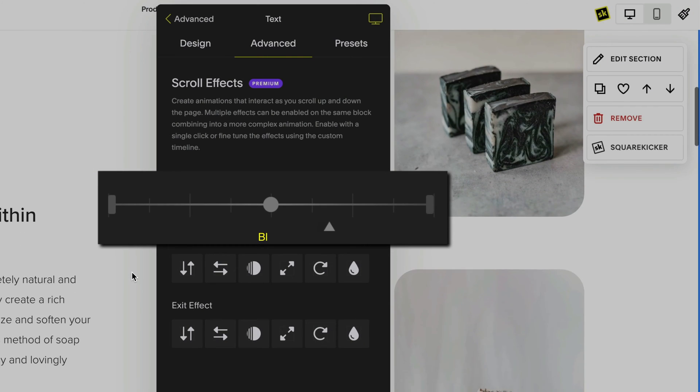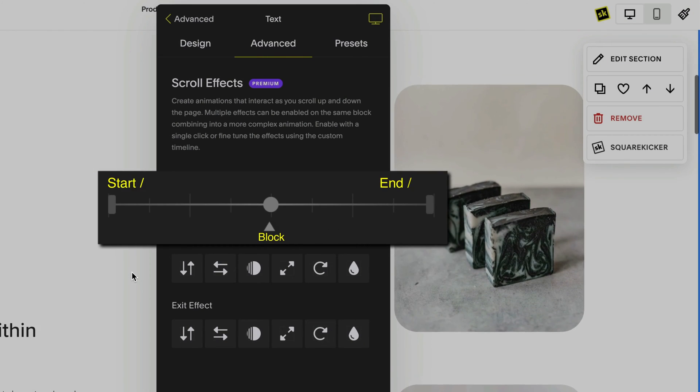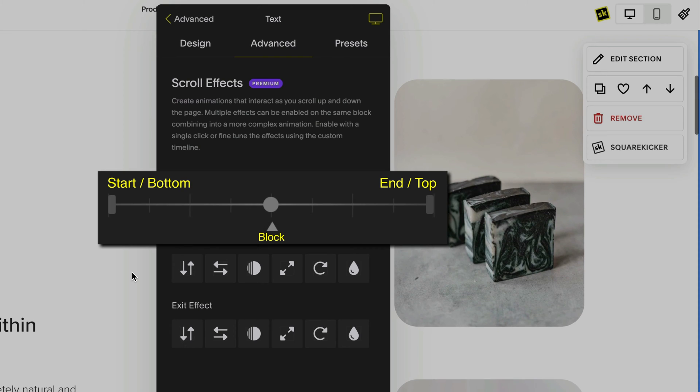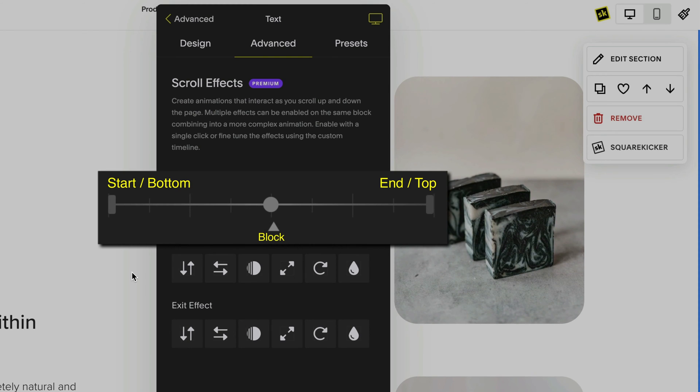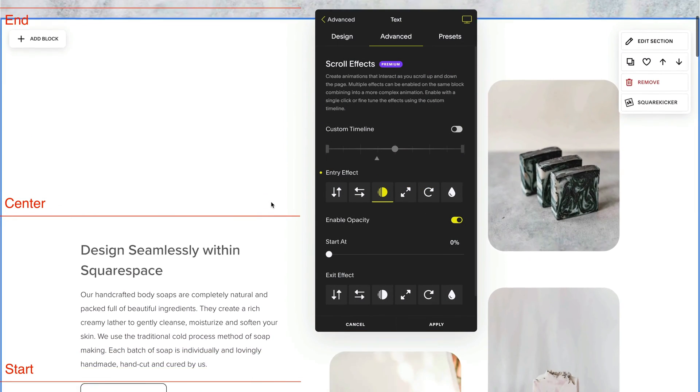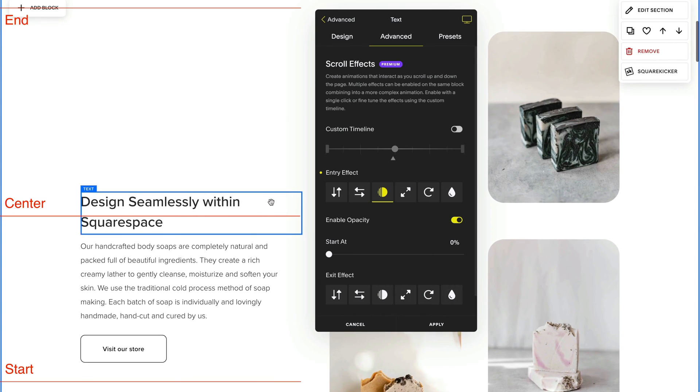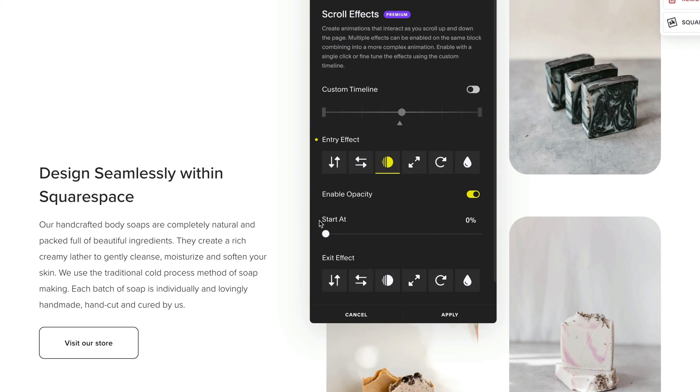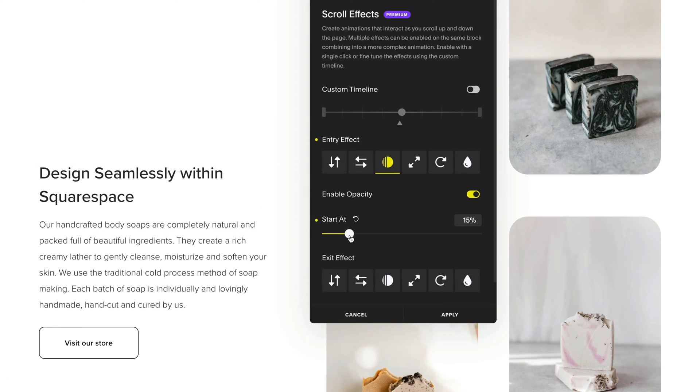If you haven't already watched the first tutorial on how to create scrolling animations on Squarespace, head back and watch that before you continue as I'll skip over most of the basics for how to use scrolling effects.